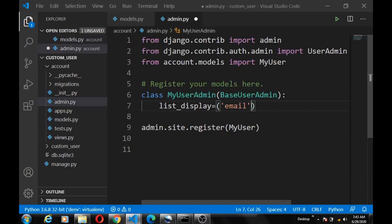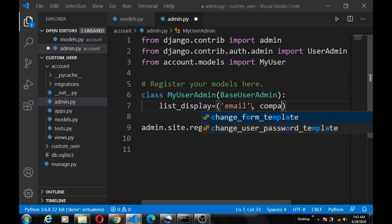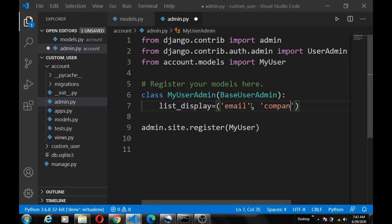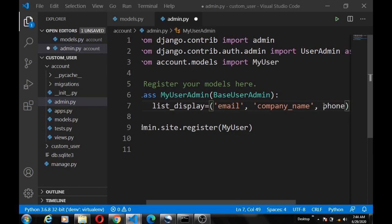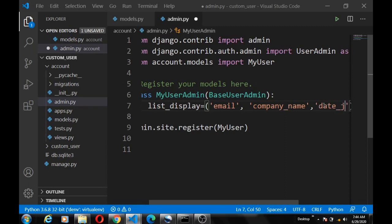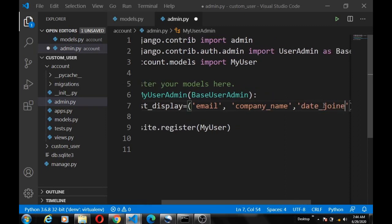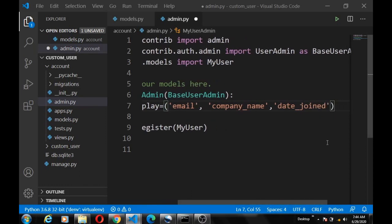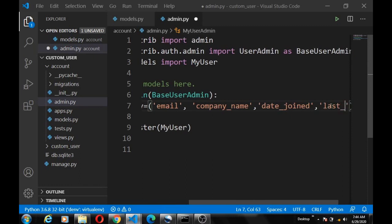There's no need for the phone, we can just define the date_joined and let's say last_login.